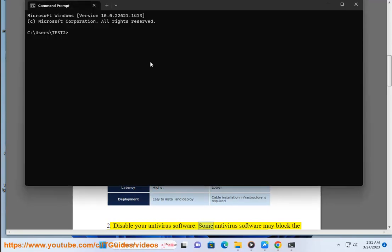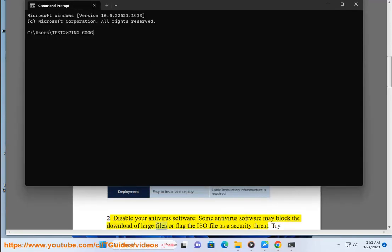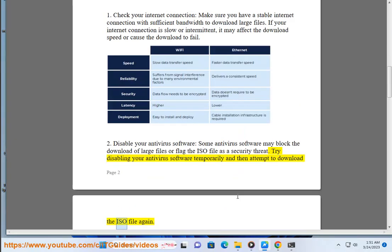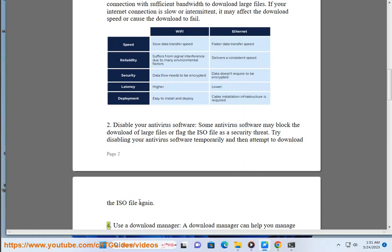Disable your antivirus software. Some antivirus software may block the download of large files or flag the ISO file as a security threat. Try disabling your antivirus software temporarily and then attempt to download the ISO file again.